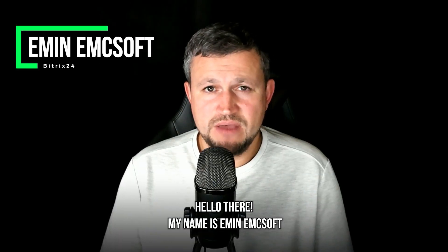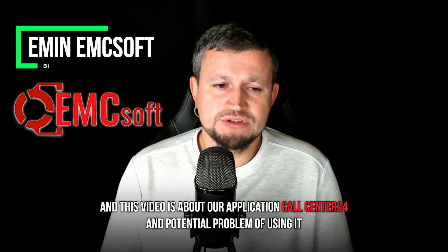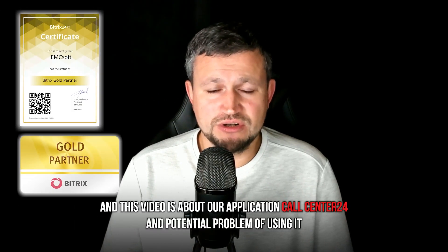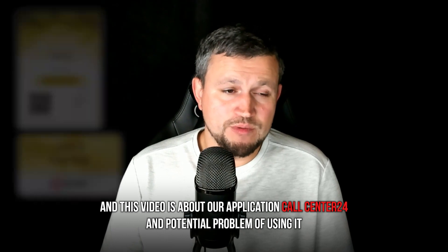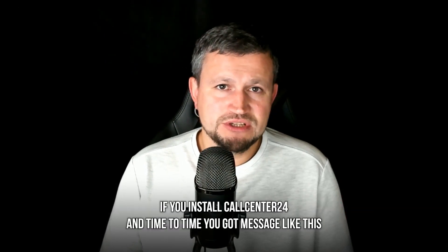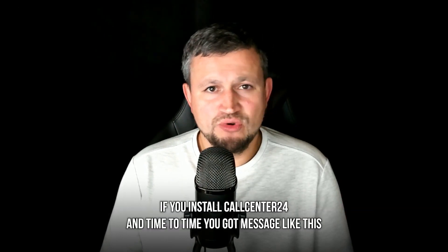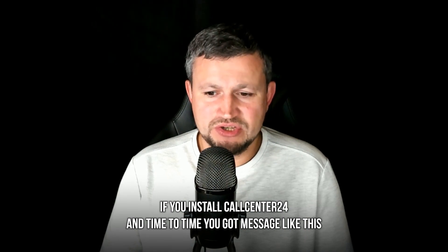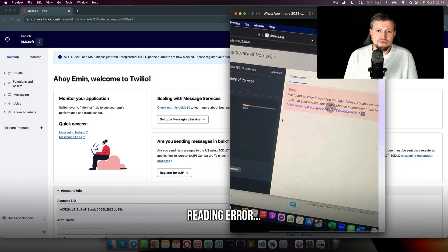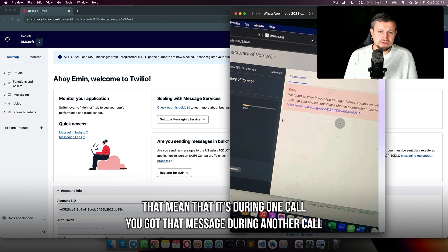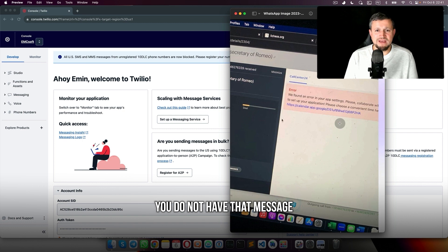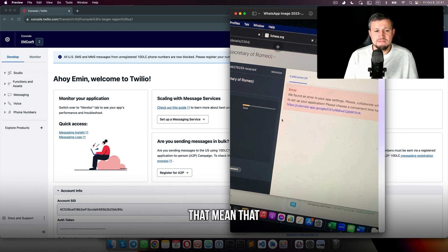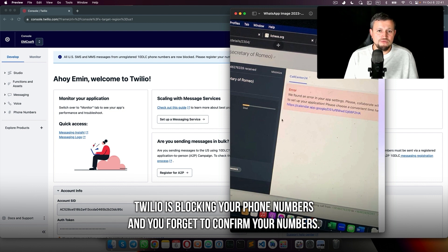Hello there, my name is Emin from EMCsoft and this video is about our application Call Center 24 and a potential problem using it. If you install Call Center 24 and occasionally get a message saying we found issues with your app settings, that means during one call you got that message, but during another call you don't. That means Twilio is blocking your phone numbers and you forgot to confirm them.